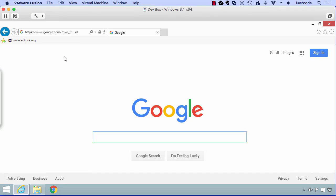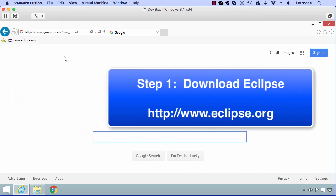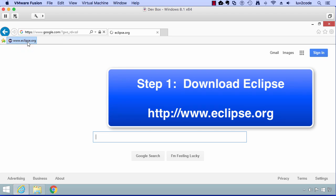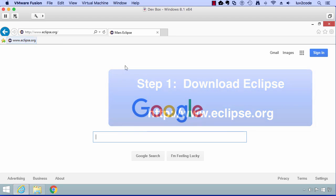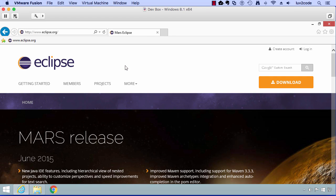The first thing we need to do is download Eclipse. We can go to the Eclipse website, eclipse.org. In my browser, I already have a little shortcut set up that'll take us to eclipse.org. Once we're here, this is the main Eclipse website or the main Eclipse homepage.